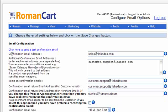If we just go through each one of these, the link at the top is click here to send a test confirmation email. When you've got all this set up, hit that link and you'll be sent a test version of the confirmation email.